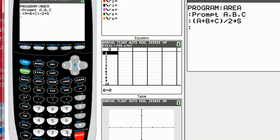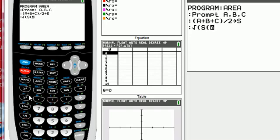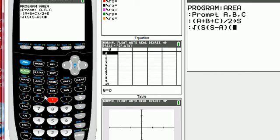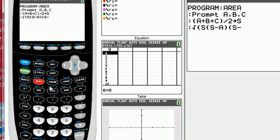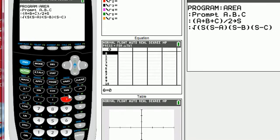Next, we're ready to actually build the formula, so I want to take the square root, second square root of S times parentheses S minus A, close parentheses, S minus B, close parentheses, S minus C. Close parentheses, that looks good.